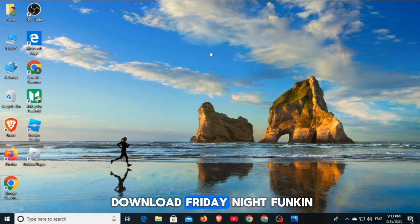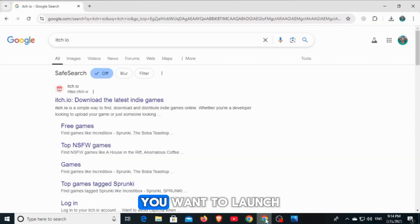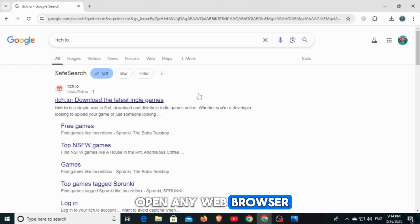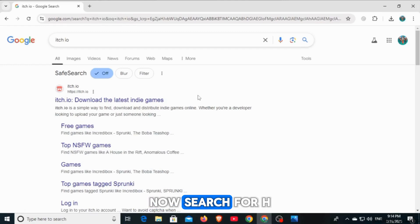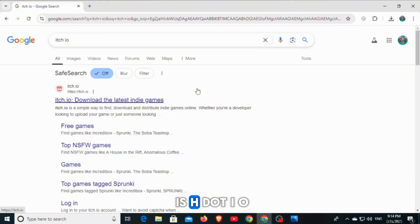If you want to download Friday Night Funkin' on your PC or Laptop, you want to launch and open any web browser, now search for itch.io. Then click on this website which is itch.io.